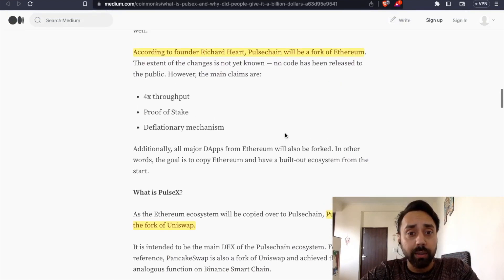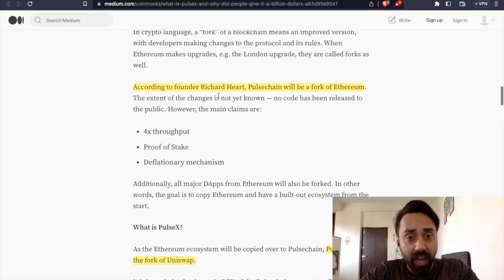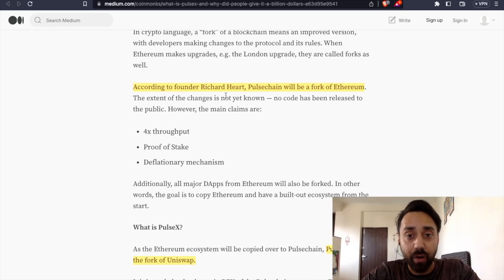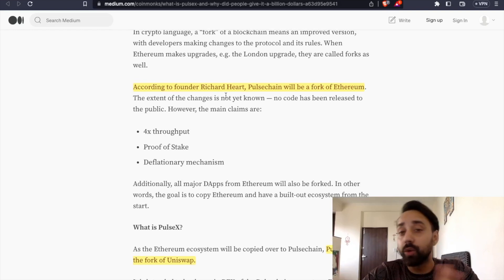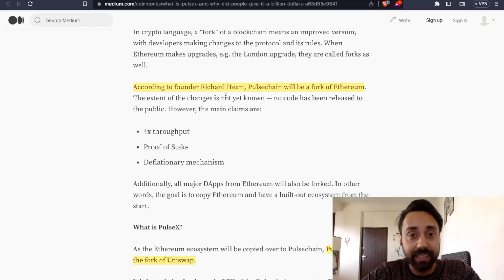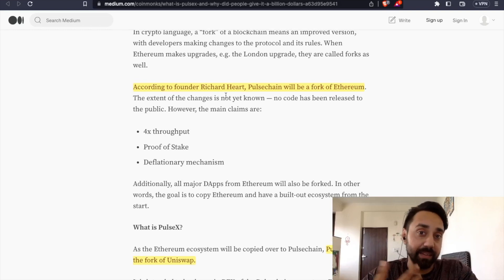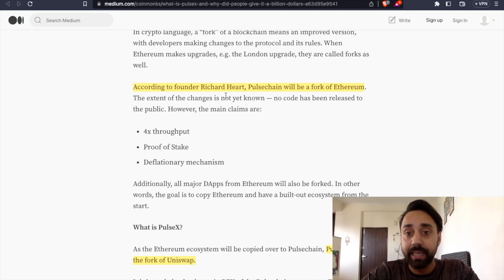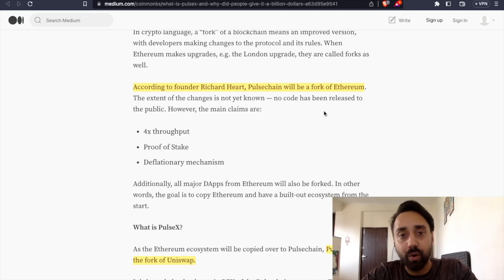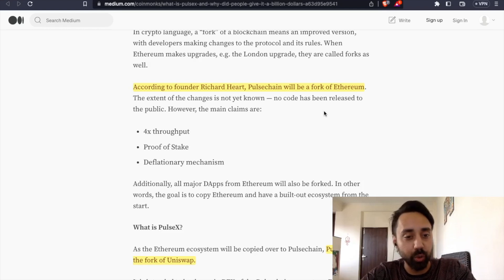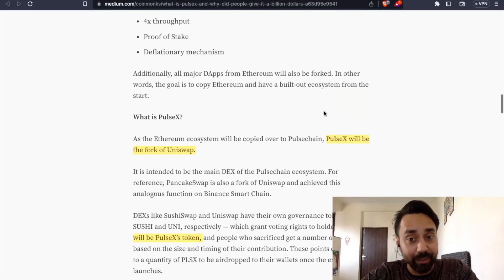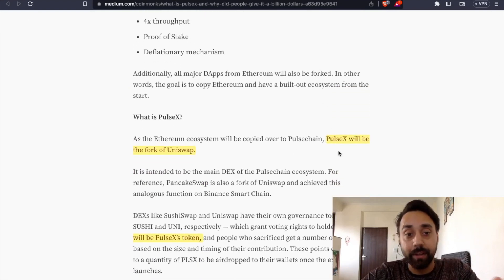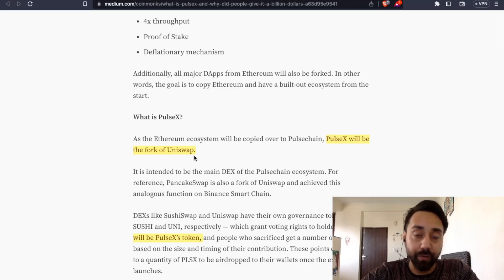So Richard Hart is the founder of something called as PulseChain. So PulseChain is going to be the layer one chain whose mainnet has been launched. It will be or it is now a fork of Ethereum as he says so. And PulseX, the another term,